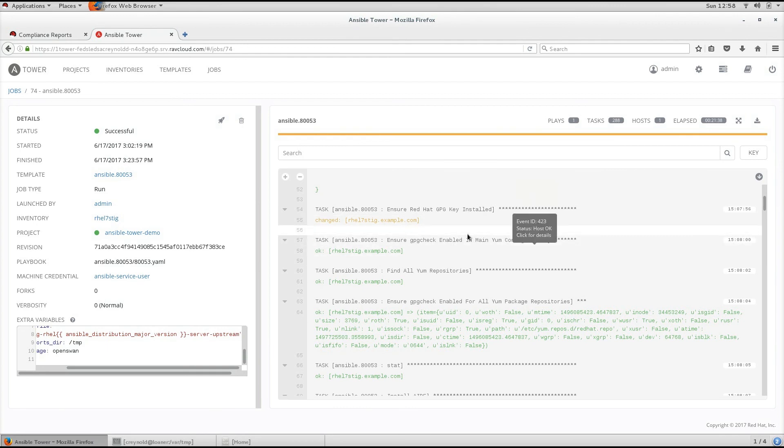This allows you to run a report and provide it to your security officer without actually making changes against a specific host.